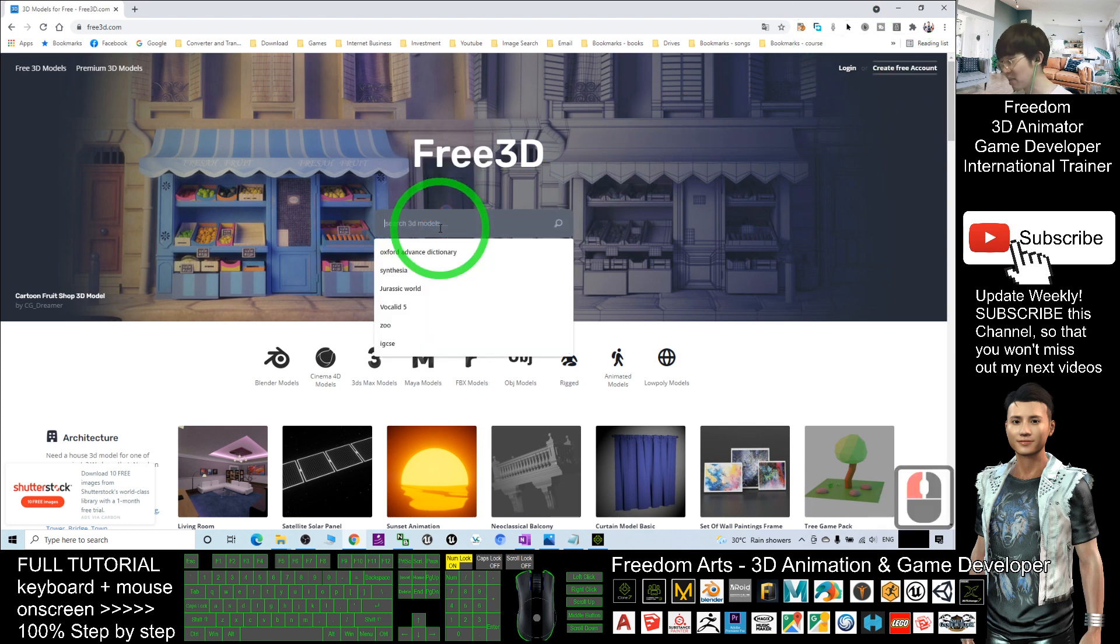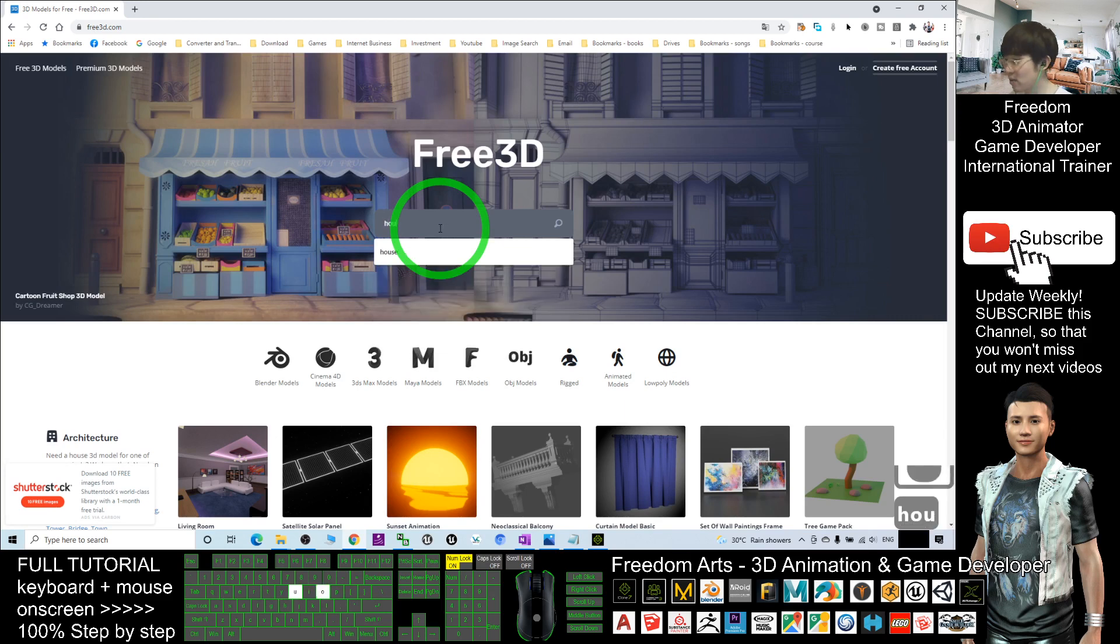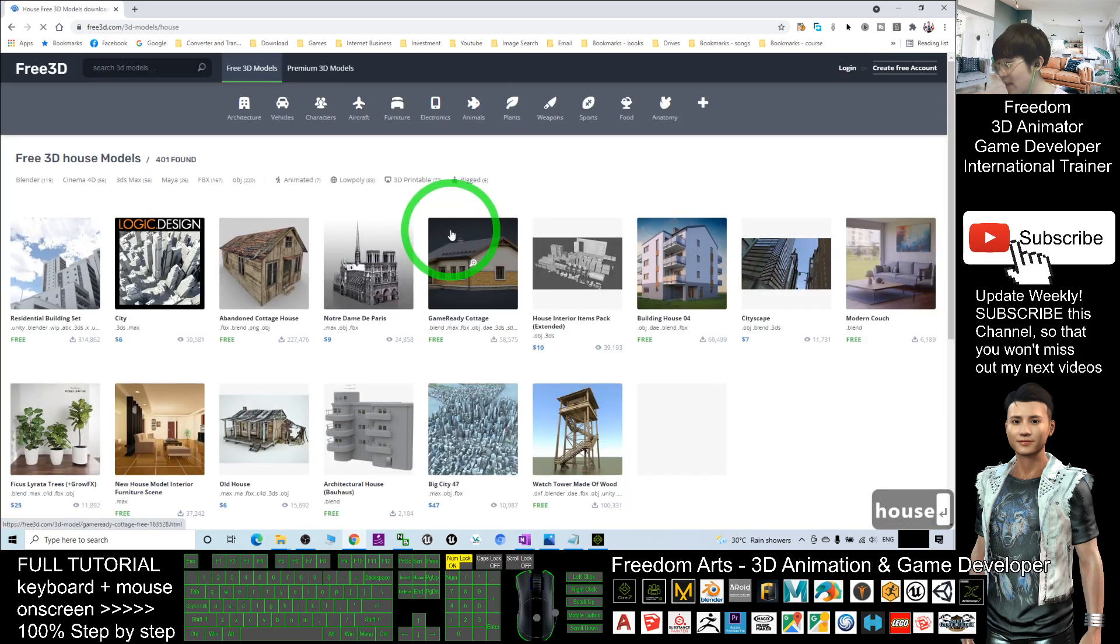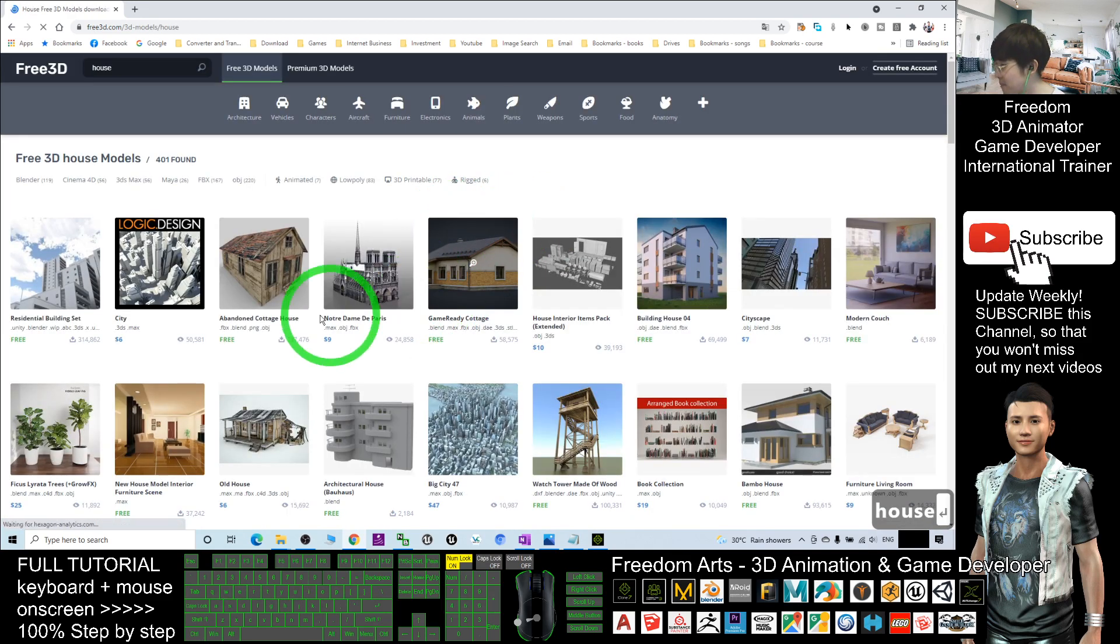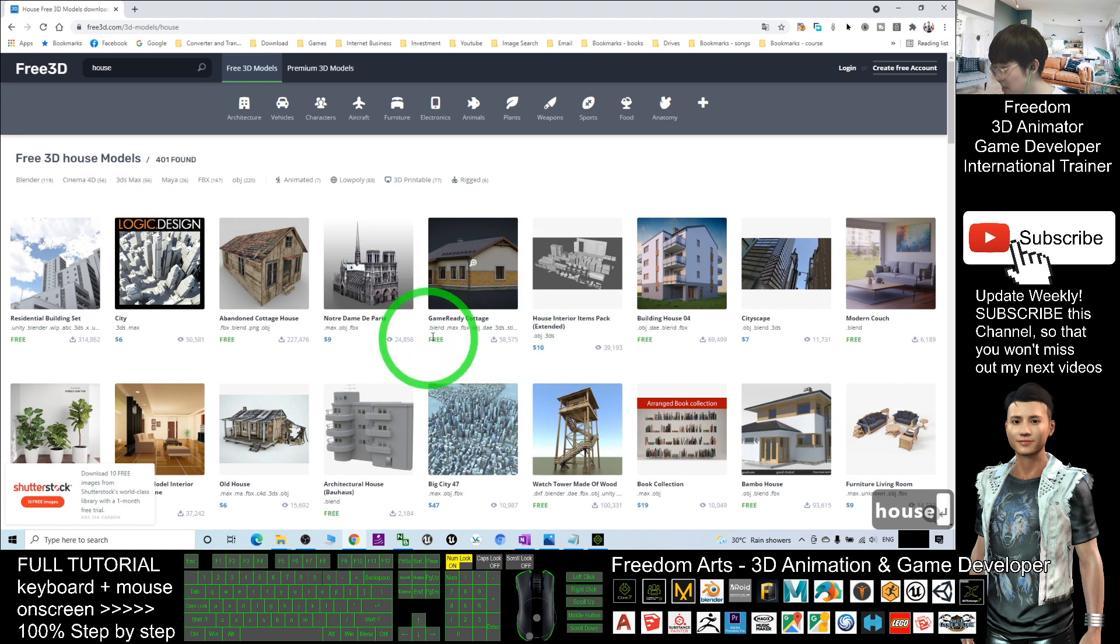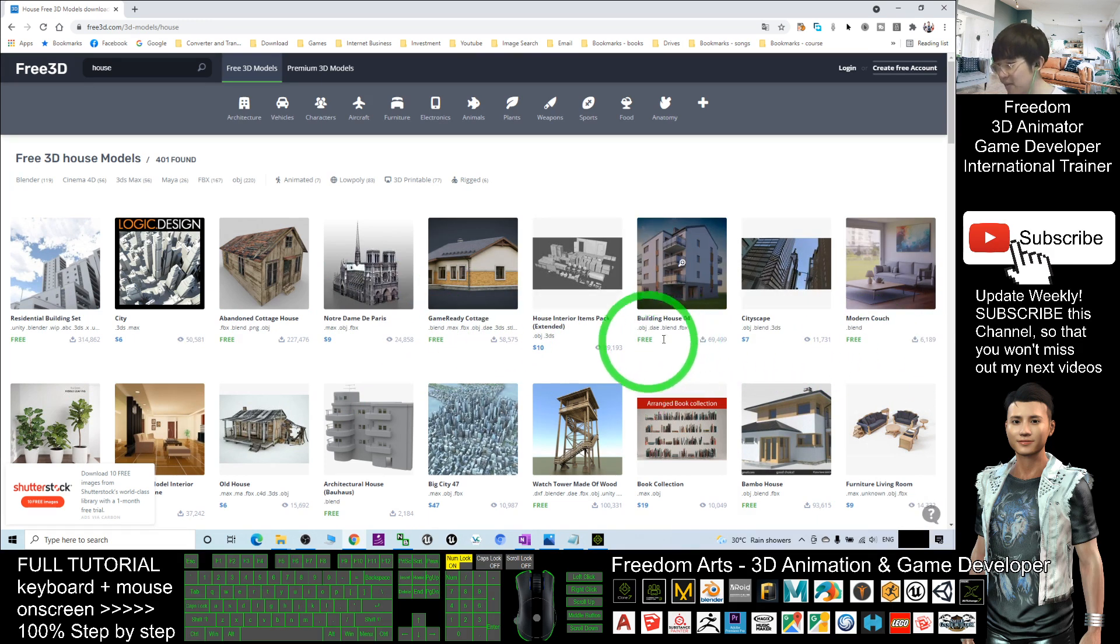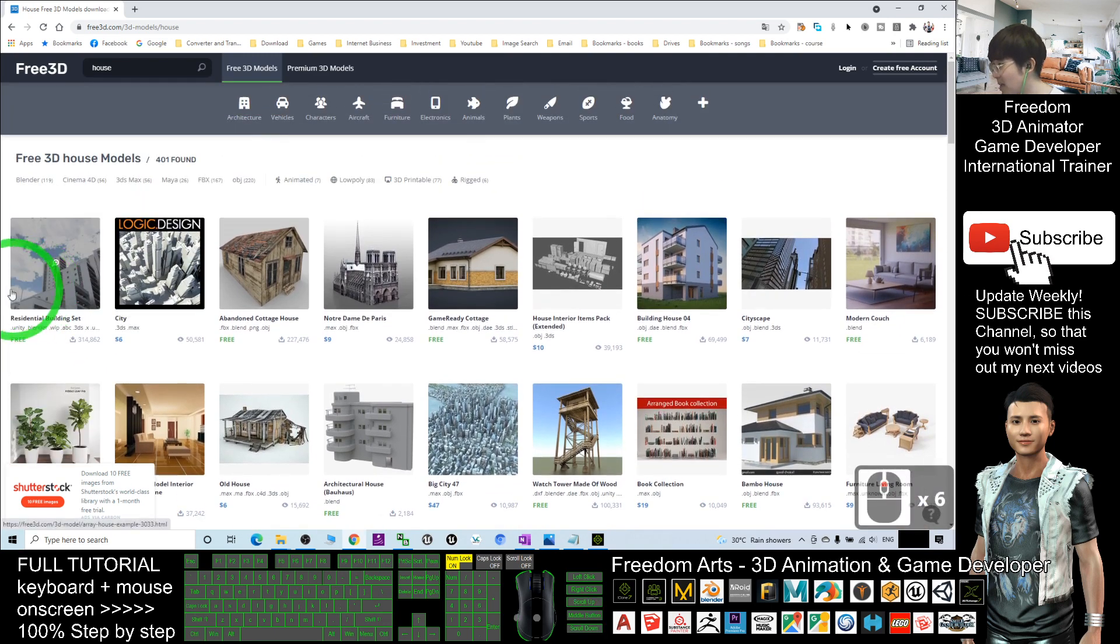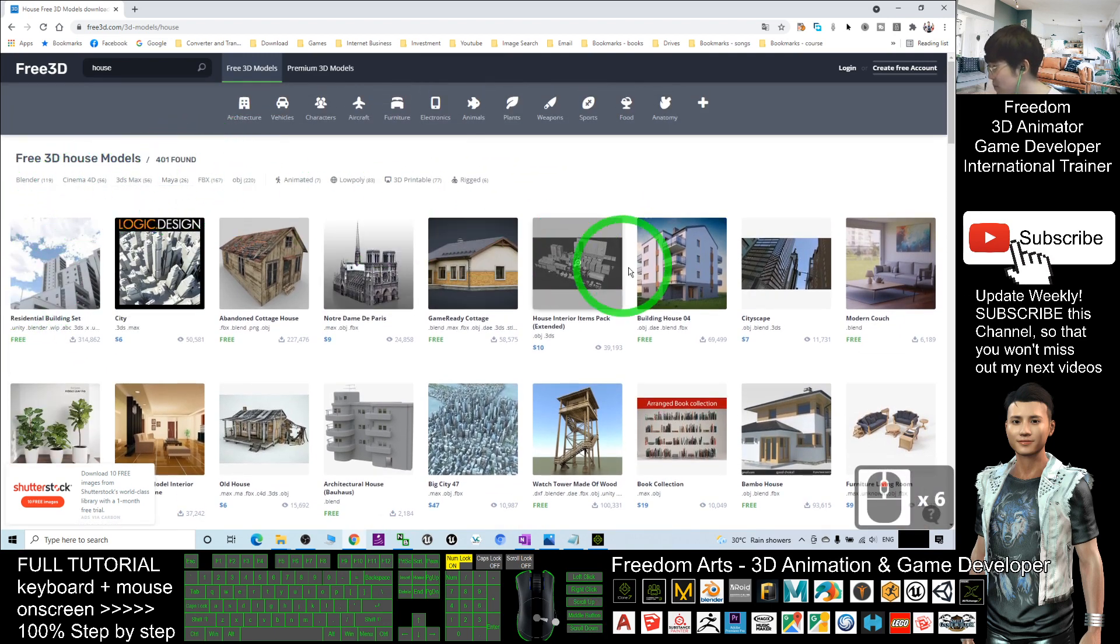For example, I search 'house' and I press enter. You can see a lot of free 3D models that you can click and download from here.